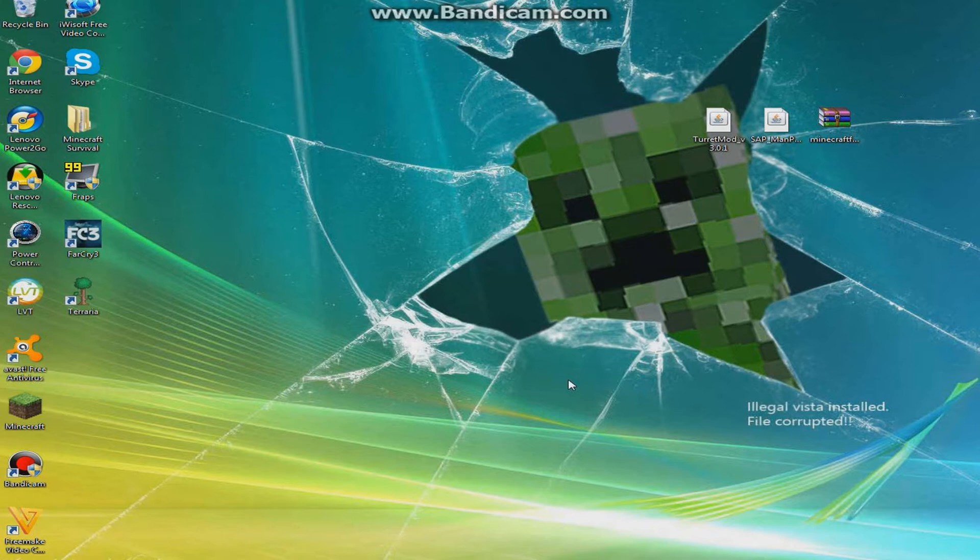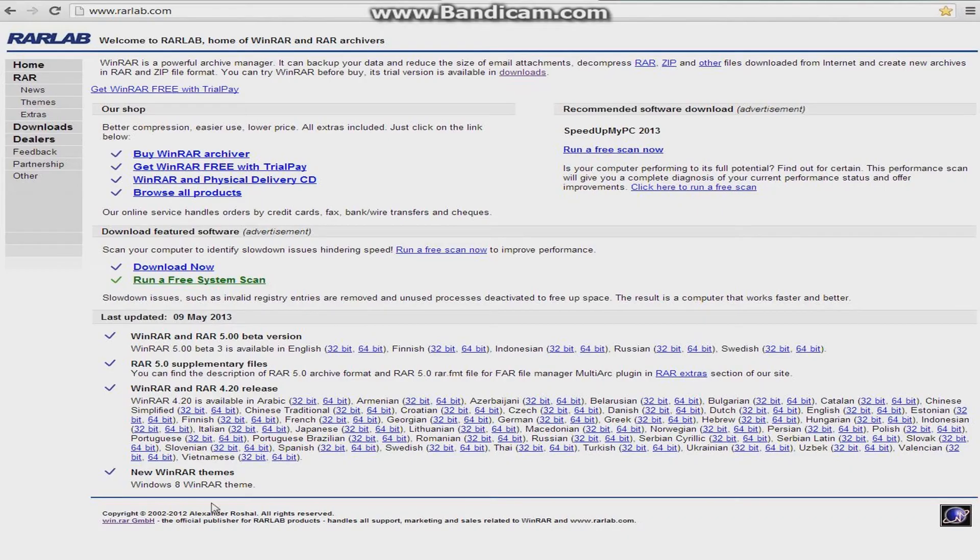Hello guys, UndeadCreeper here, and today I'm going to show you how to install the Turret Mod for Minecraft 1.5.2.